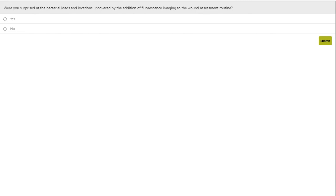Another question is about whether there's reimbursement for the Moleculite device. There is reimbursement in the United States for this. There are two CPT codes specific to this technology for non-contact real-time fluorescence imaging of bacterial presence, location, and load. You can check the local fee schedules for the payment amounts associated with this technology.